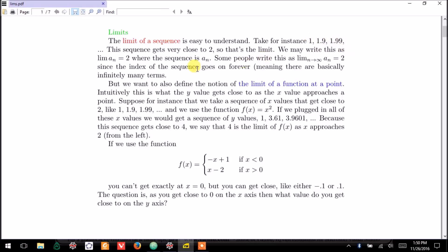a sub 3, and a sub n is any arbitrary element. It's going off to infinity. So, next we want to talk about the limit of a function at a point.